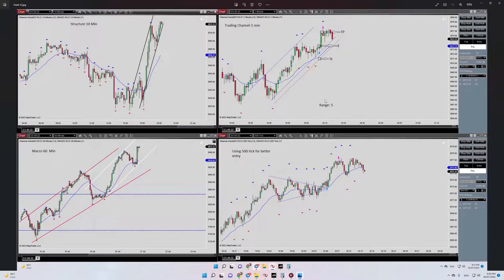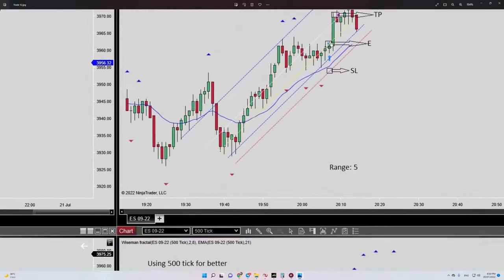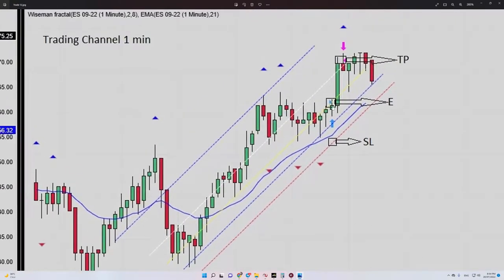Here in the one-minute time frame we also have an uptrend channel. I entered in the oversold area here, my stop loss was here on the red turn line, and my target was here. So my risk-to-reward is close to one.